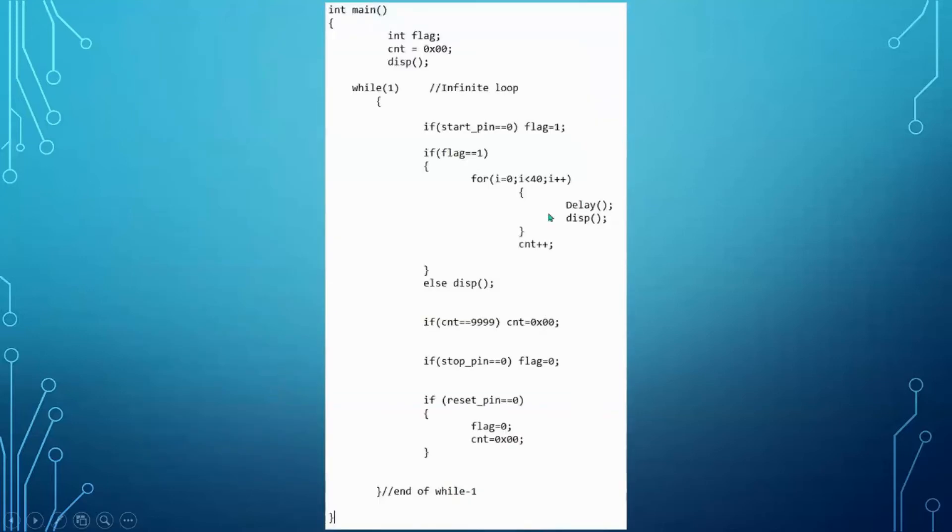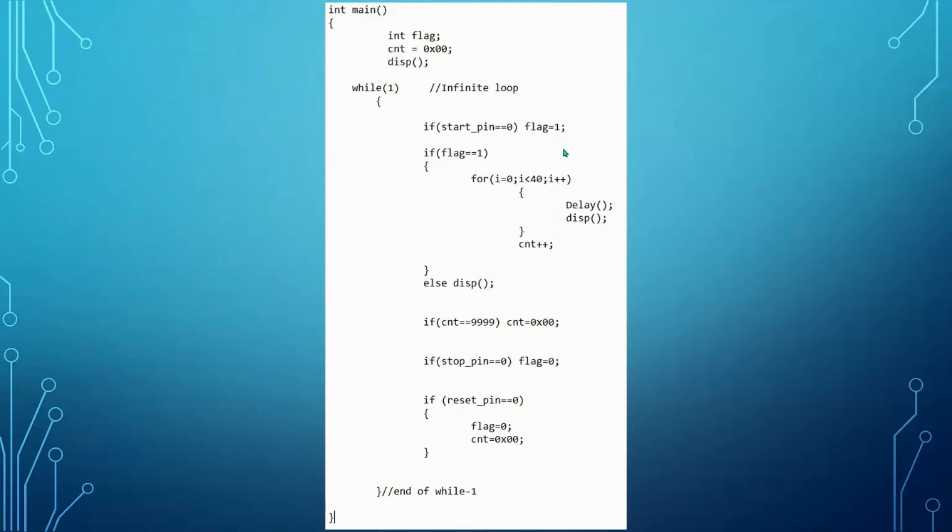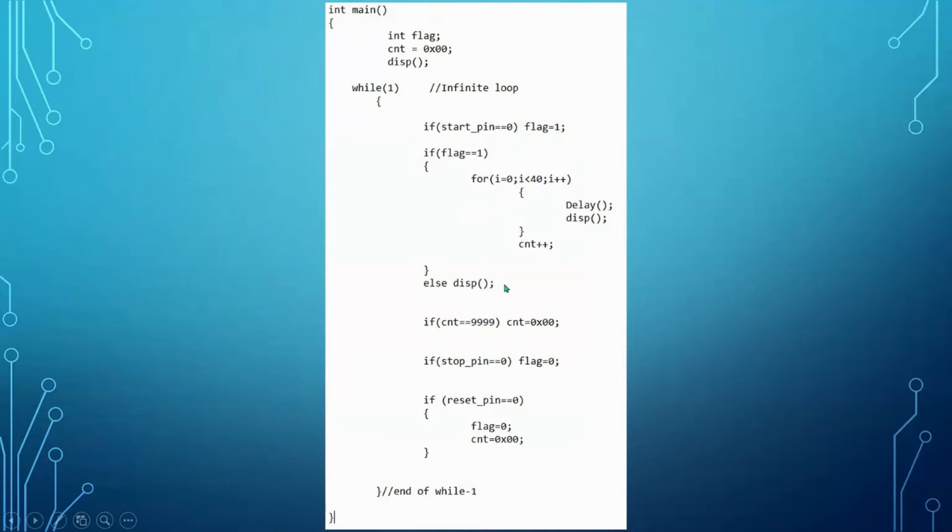Now Manas will explain the main function. Now we'll move to the driver code. We have declared variables that is flag, count, and display function. First we'll use the infinite loop that is while 1. After that we'll press the start pin. Flag is equal to 1. Now the display function calls the delay functions 4 times. We have to run this function 40 times in order to achieve 1 second. After that we'll increase count by 1. After this, if the count in any time gets equal to 9999, then we'll reset the count as 0. If we need to reset the watch, we'll initialize count again as 0. And if we need to stop the count, we'll have flag is equal to 0.